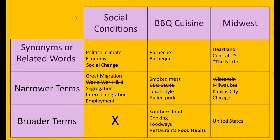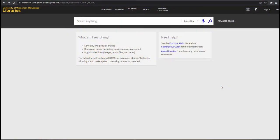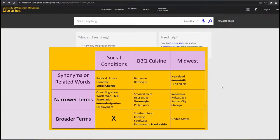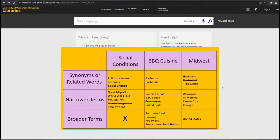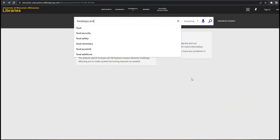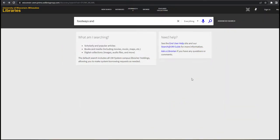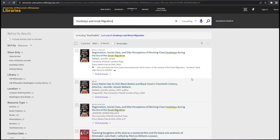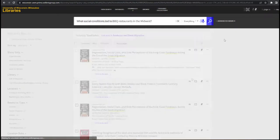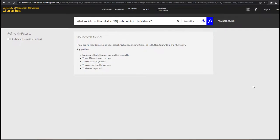When you go to use a library search tool, review your list of keywords and think about how you might combine terms to express the main concepts you're researching. Entering two or more keywords into the search bar — for example, foodways and great migration — will give you more focused search results than entering a single term. Searching with a few well-chosen keywords will return better sources than you'll get by entering your full research question.